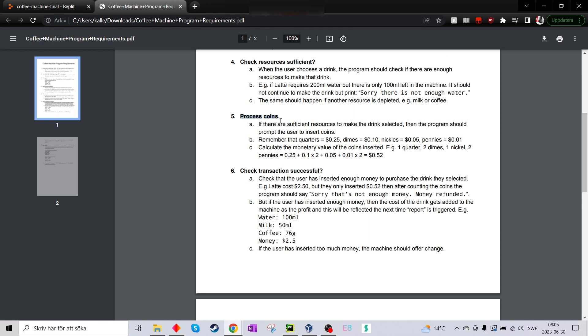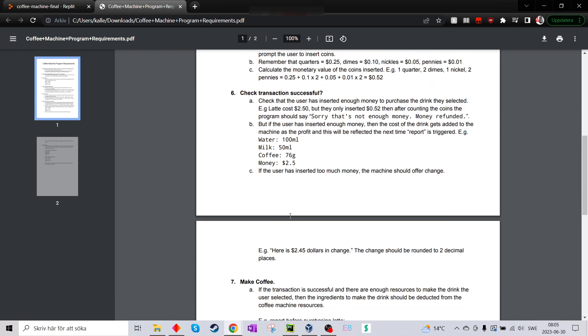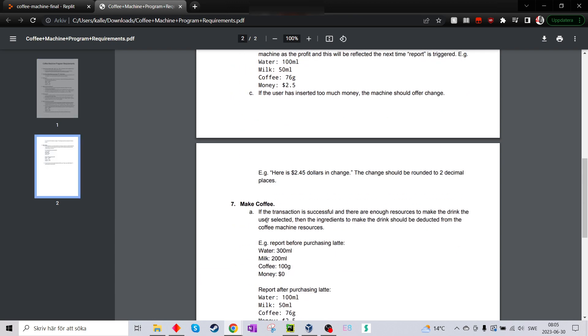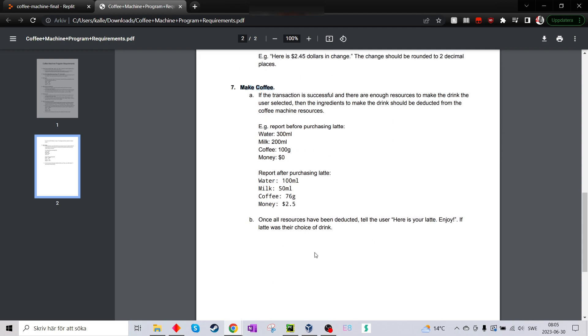Process the coins I put in and check if the transaction was successful. Then yeah, make the coffee.